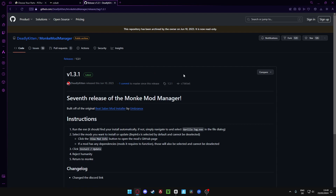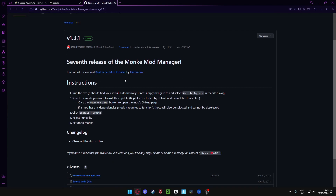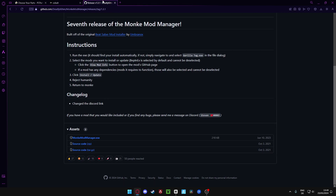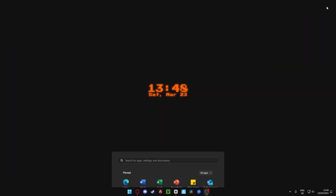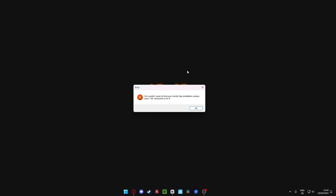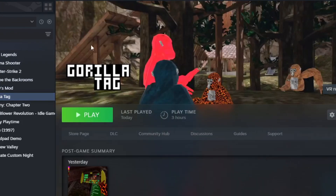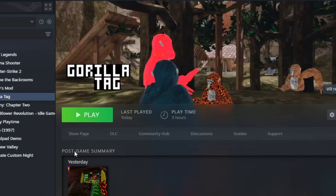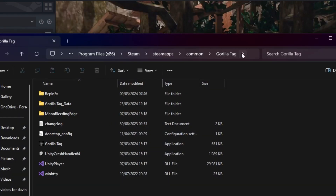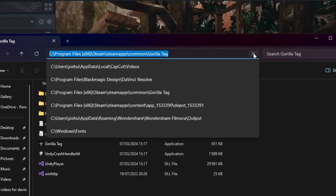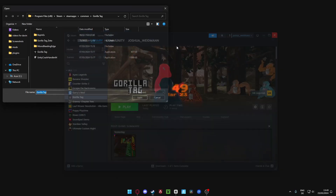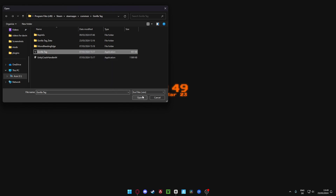I'm going to put the link in the description - download this and just click on it. I've already downloaded it. Open Monkey Mod Manager on your PC. If you can't find Gorilla Tag, you've got to go to your Gorilla Tag file. Open Steam, get Gorilla Tag, right click on it, manage, browse local files. Click on it, Control C, close everything, and type in here Control V. This is going to be our link. Click on Gorilla Tag and press open.